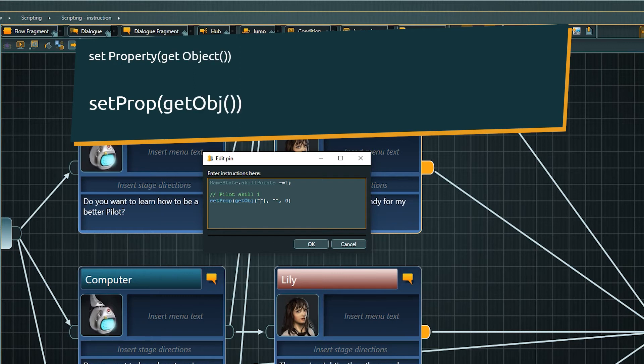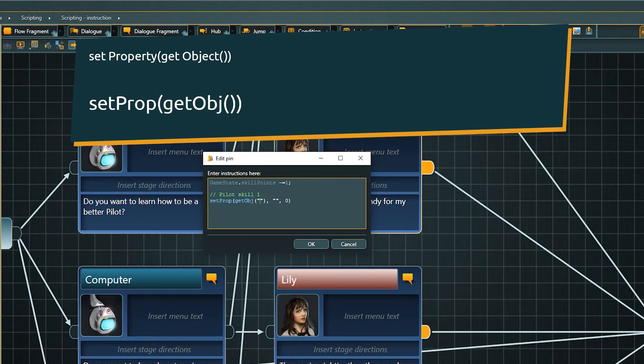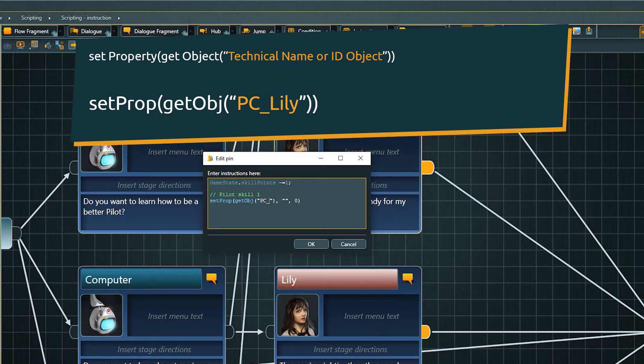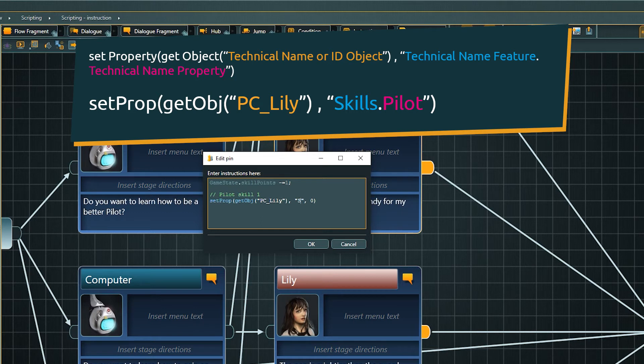This again we do with the technical name of the object, here PC underscore Lily, followed by the property we want to modify, written as the technical names for feature plus property divided by a dot.